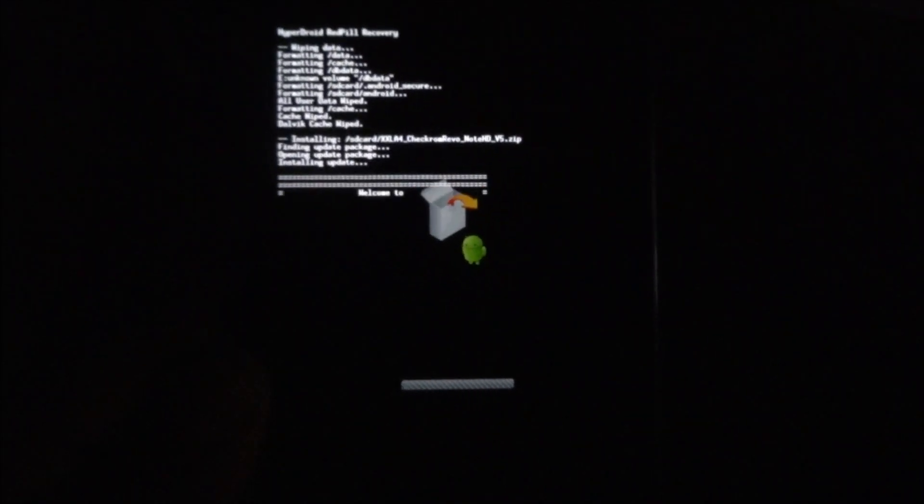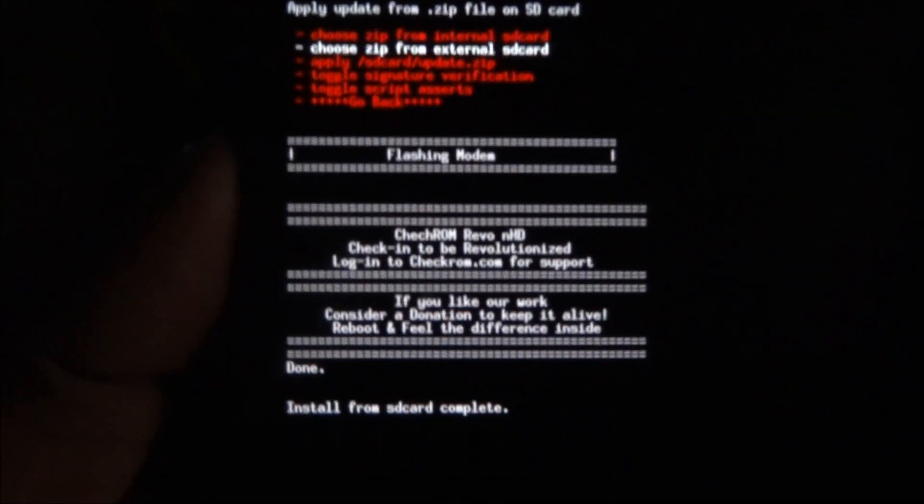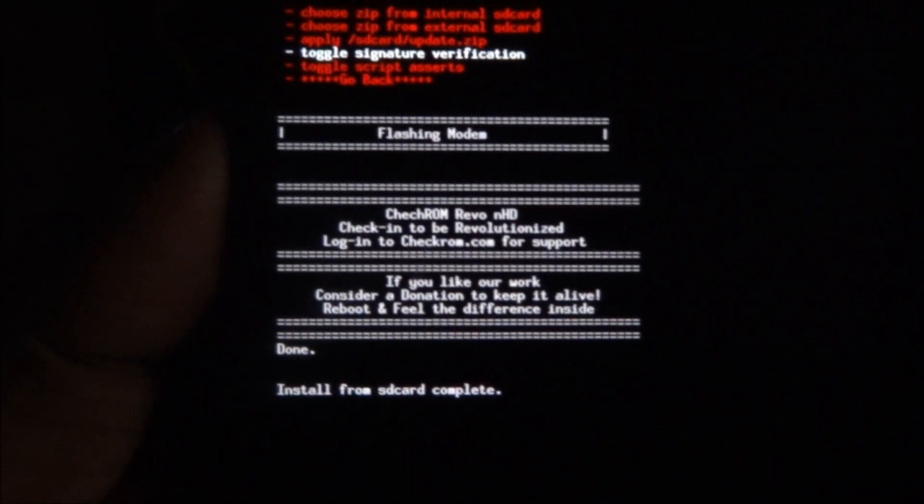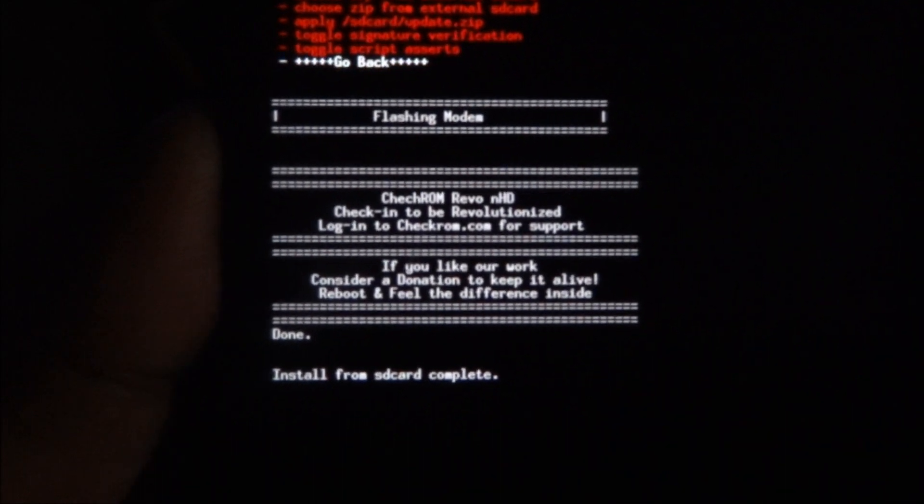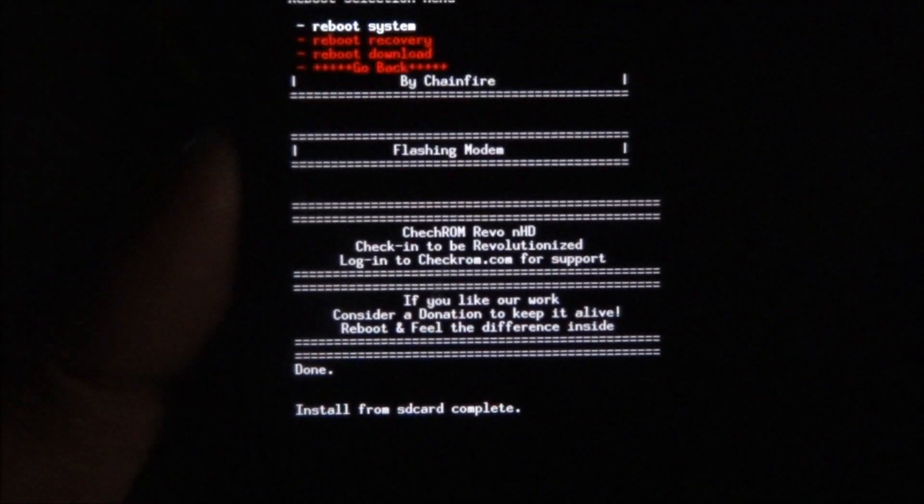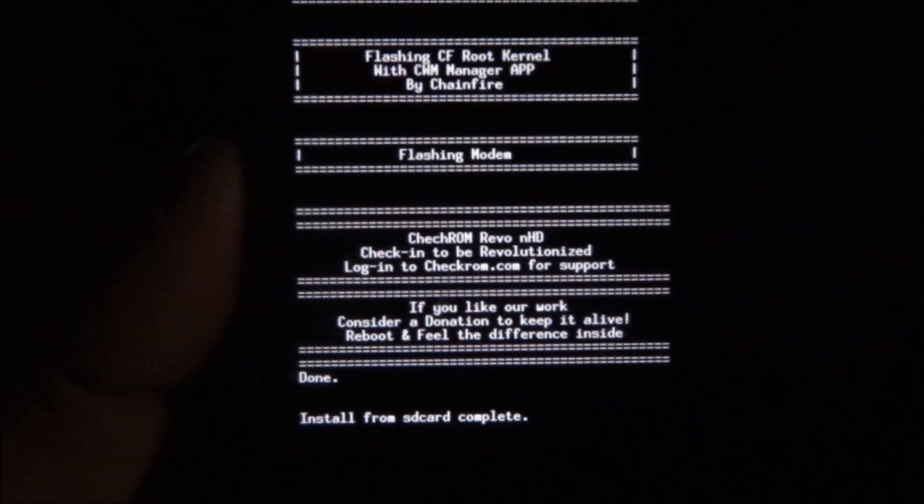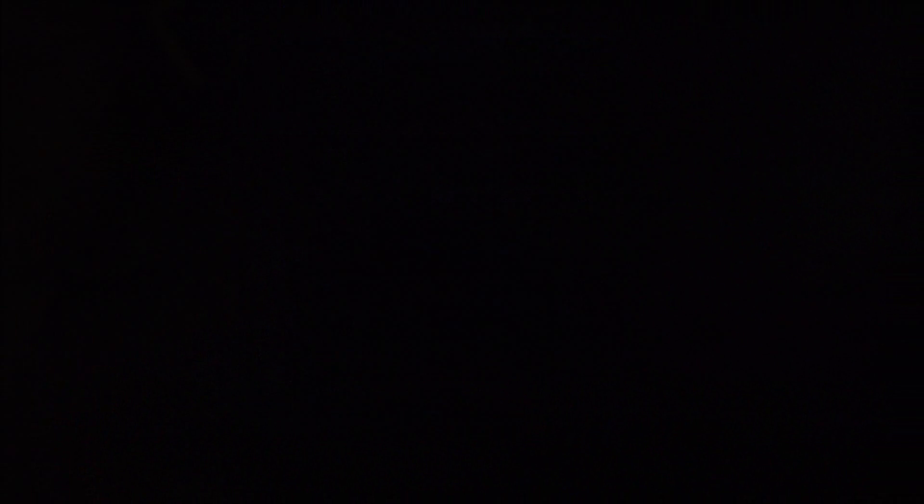I'll be back with you guys once the installation is done. Okay, now it's done. So go back and go into reboot menu and hit reboot system.